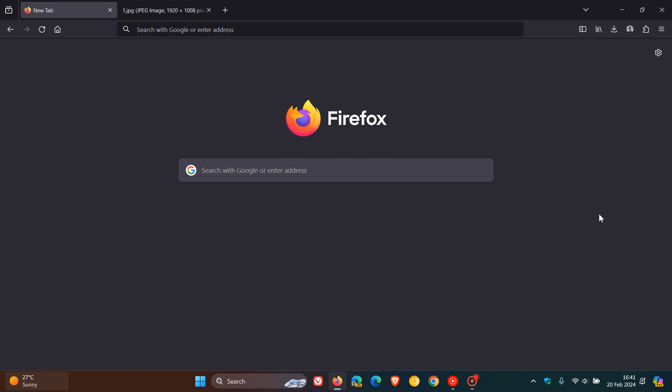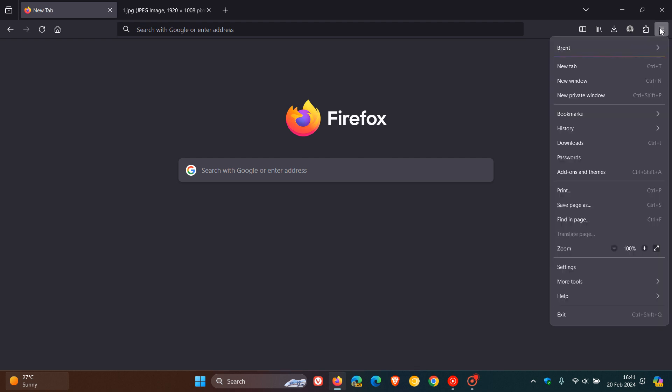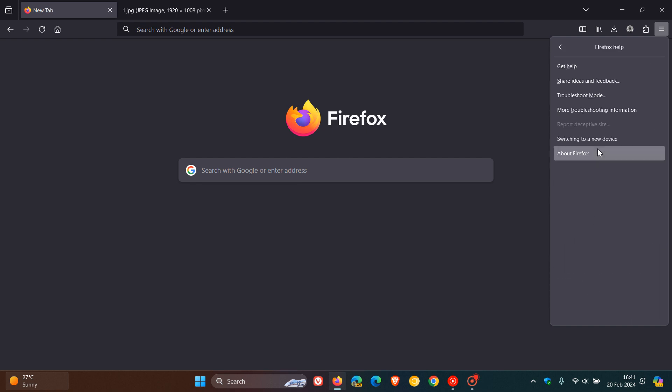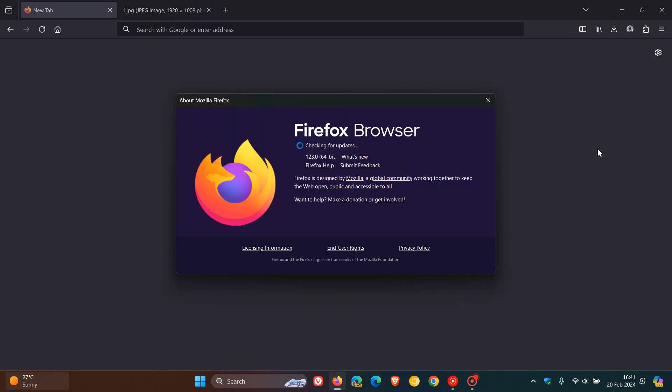Now to double-check you have this update, as always we head to our main menu, click on help, click on about Firefox and latest version. After the update has been applied, version 1.23.0.